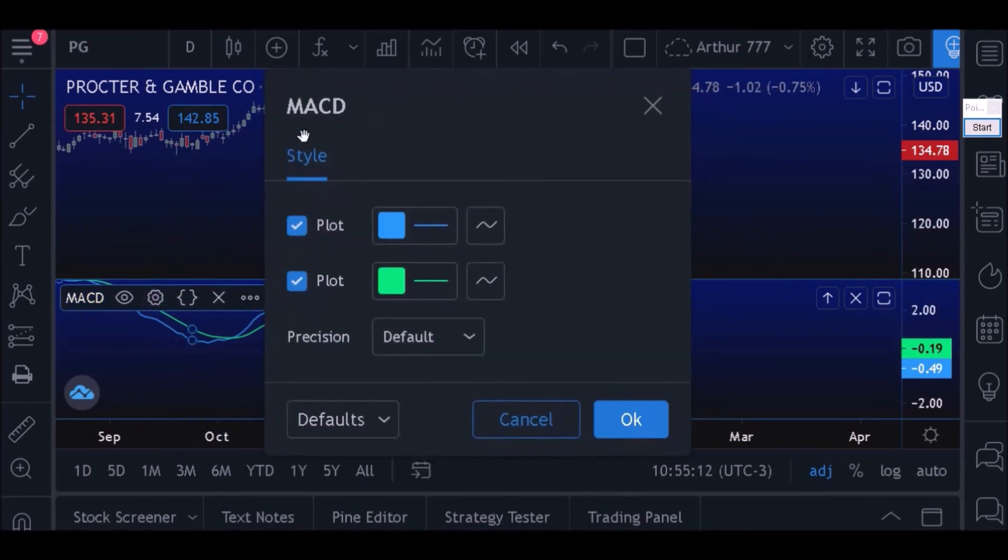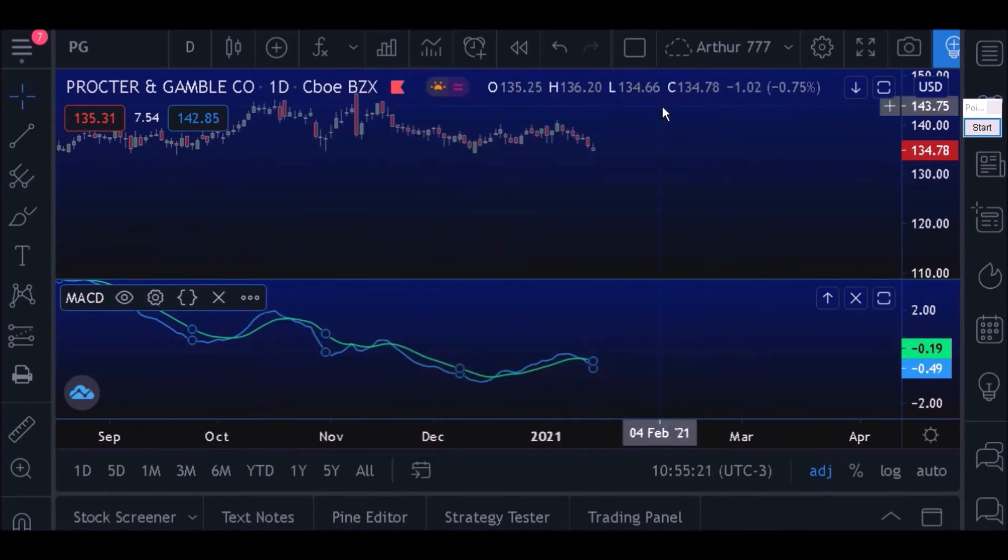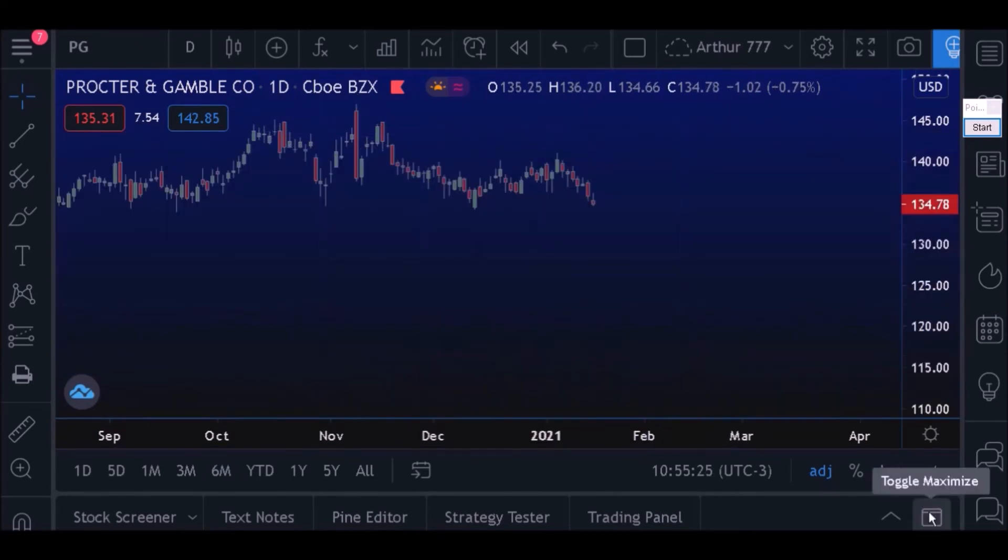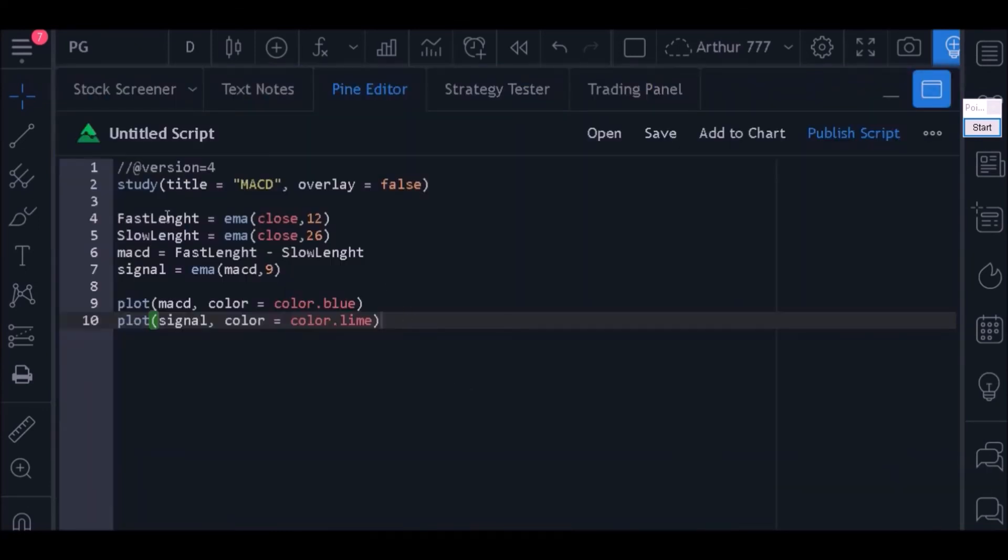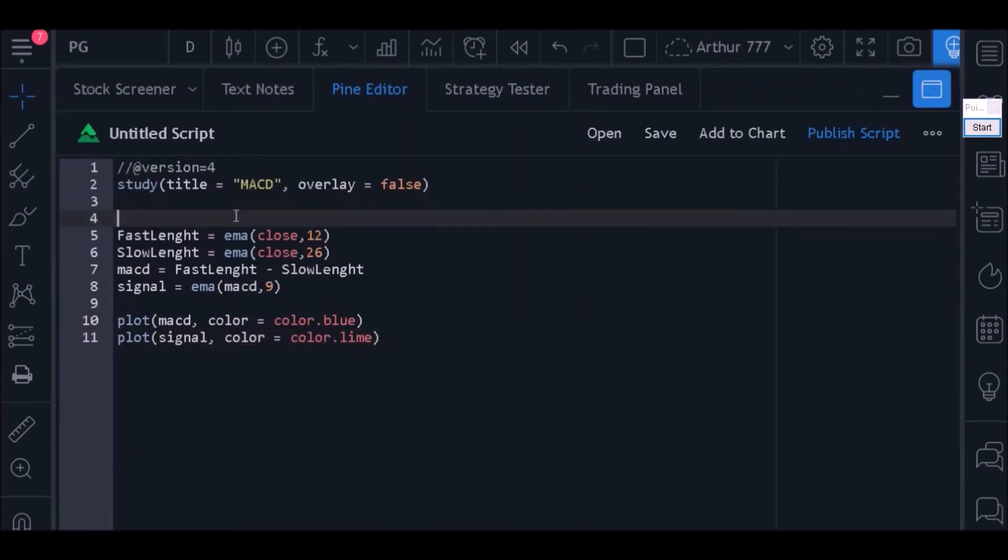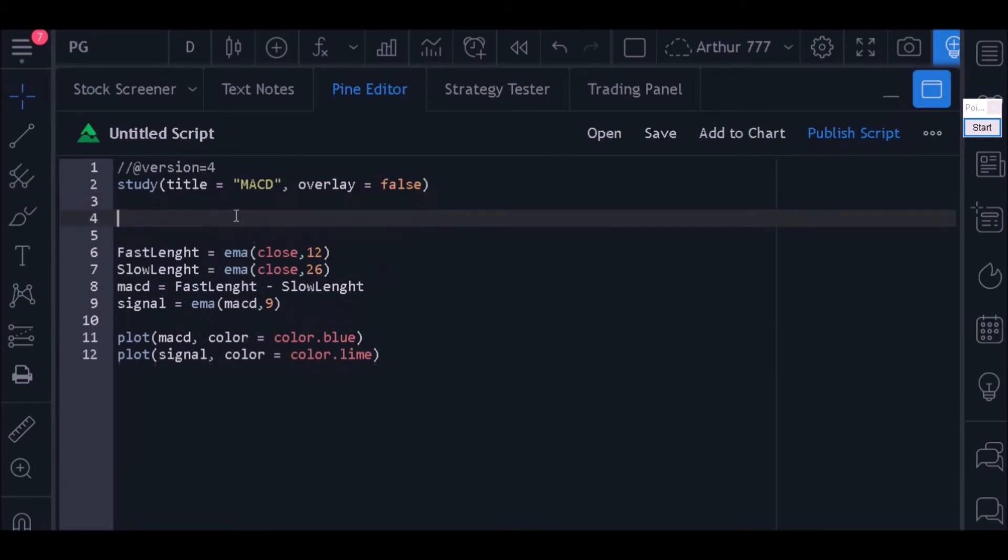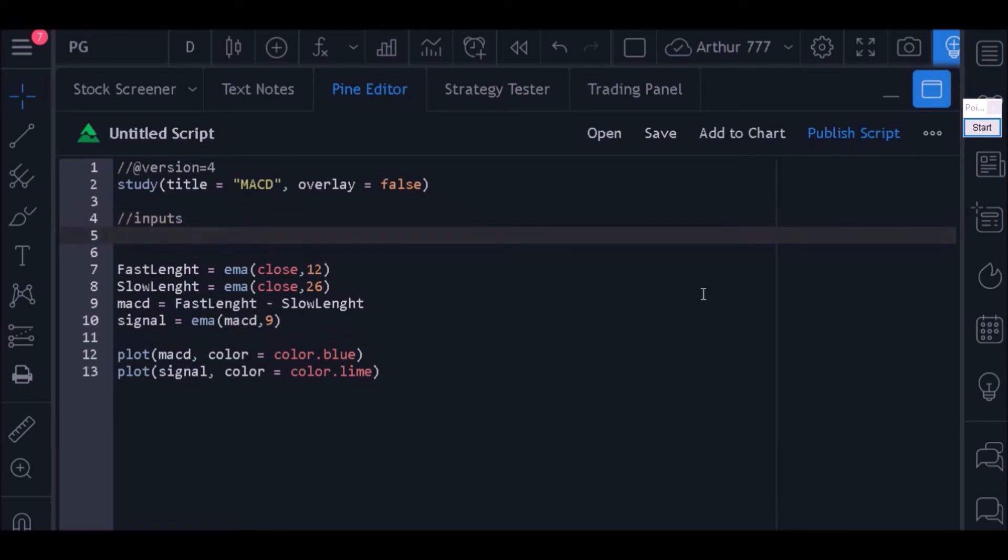However, it is not yet possible to modify the MACD using the settings window. To do this, let's go back to the Pine Editor and add some inputs to the code. The first input will aim to allow the user to define the value to be used in a short-term moving average variable.